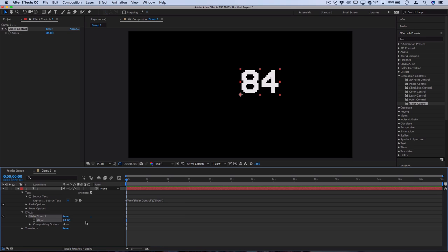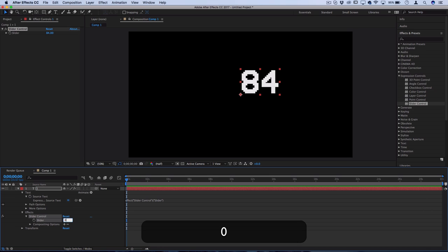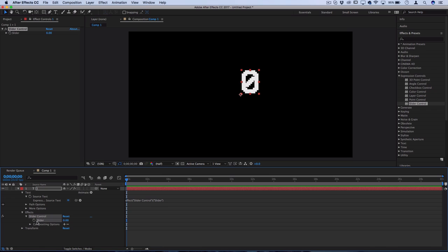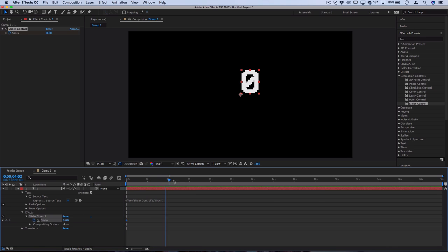But now let's use some keyframes to animate this. So I'm at zero seconds on the timeline right now. Let's set this back to zero because I want to start at zero and then click the stopwatch icon on the slider. Then let's head over to about five seconds, let's say, and let's make this 100.